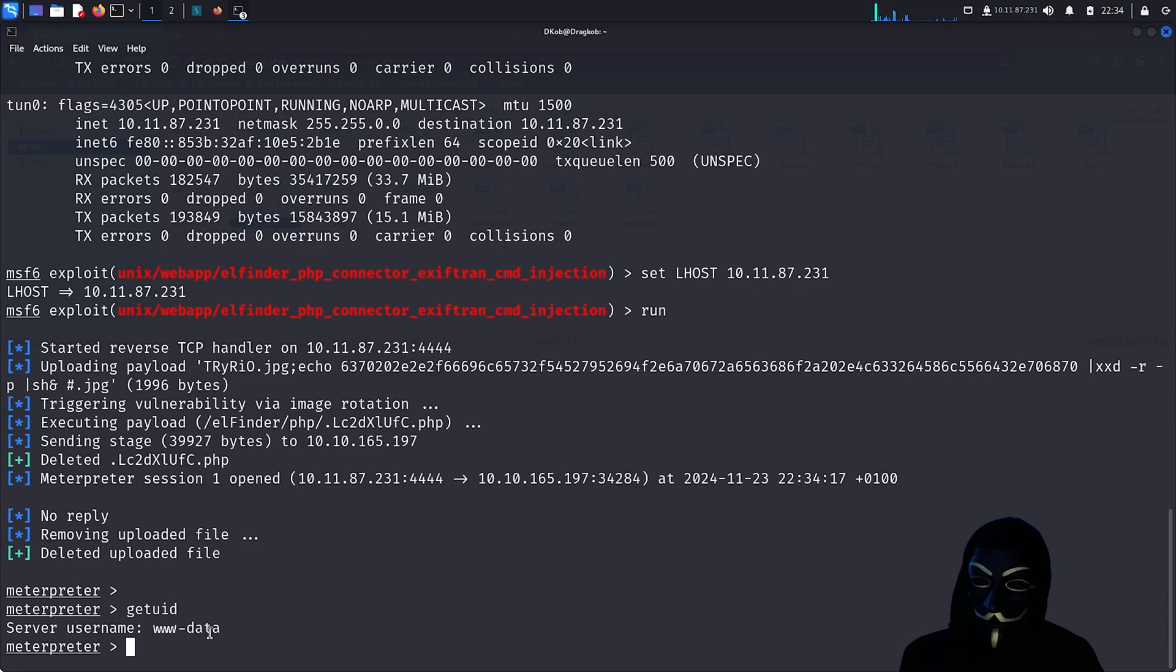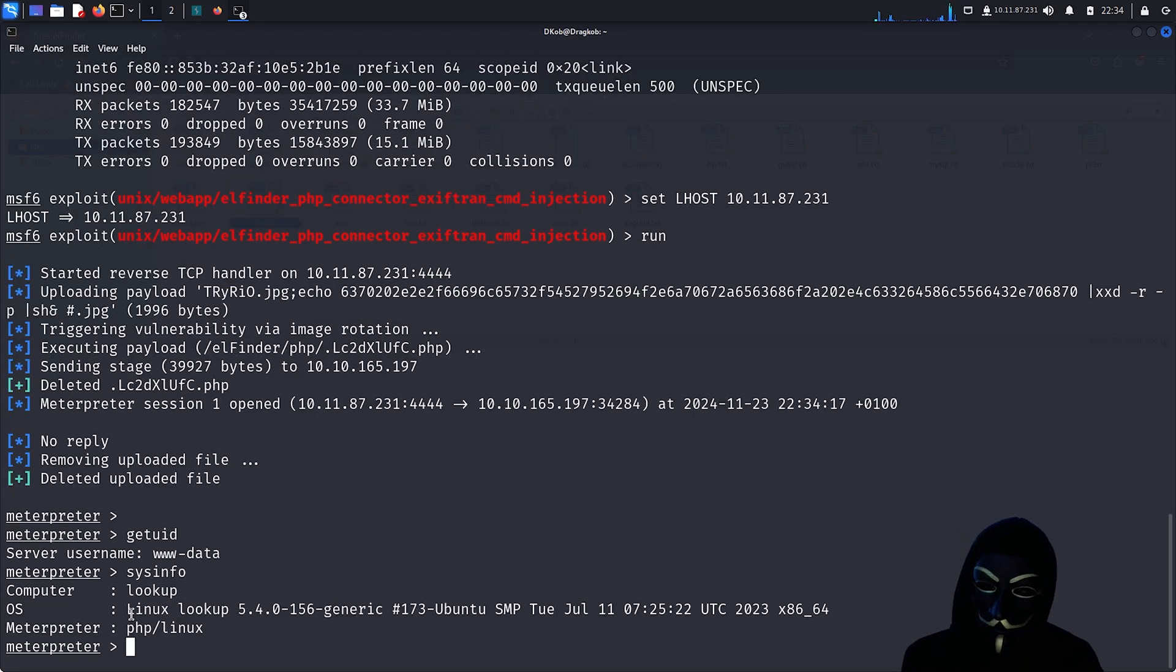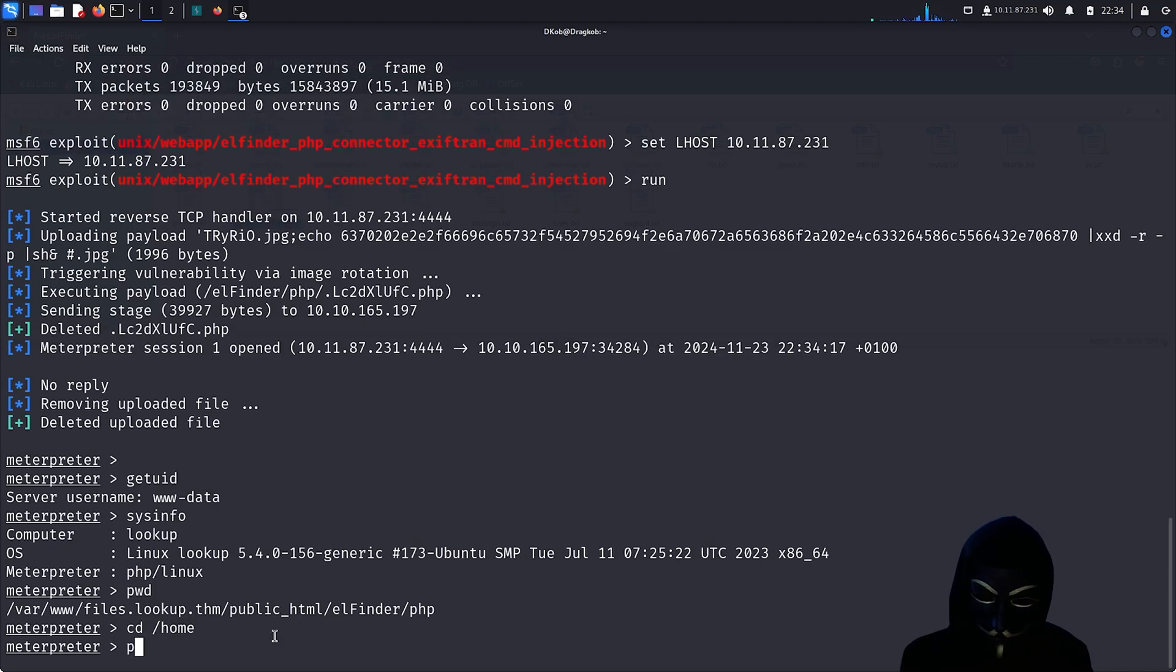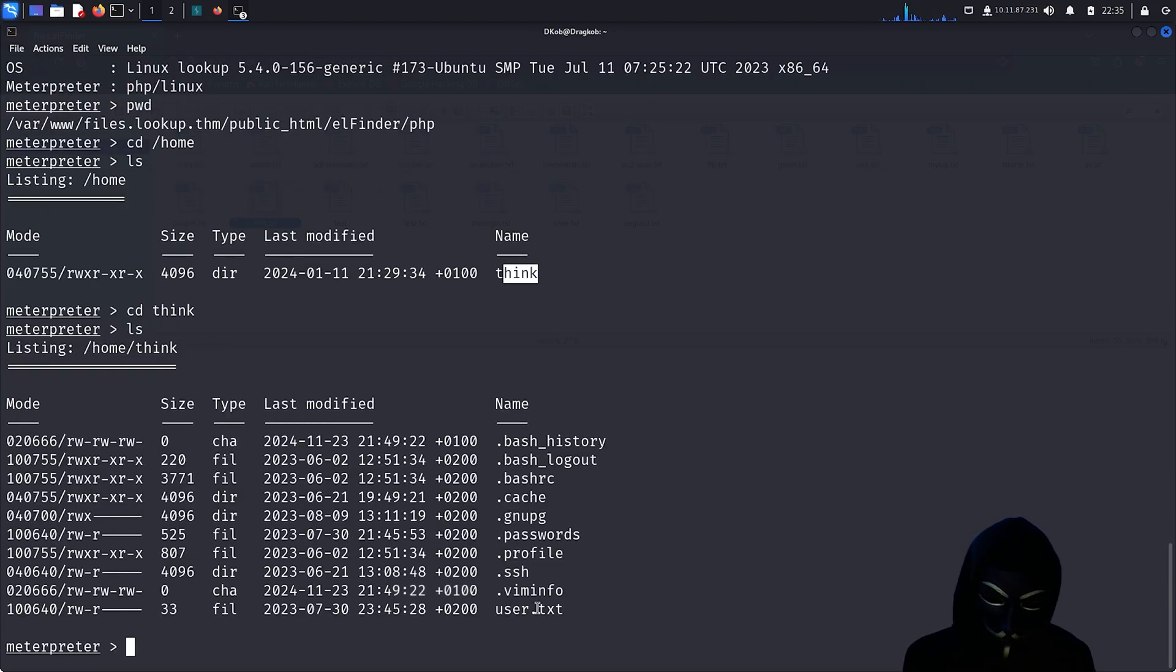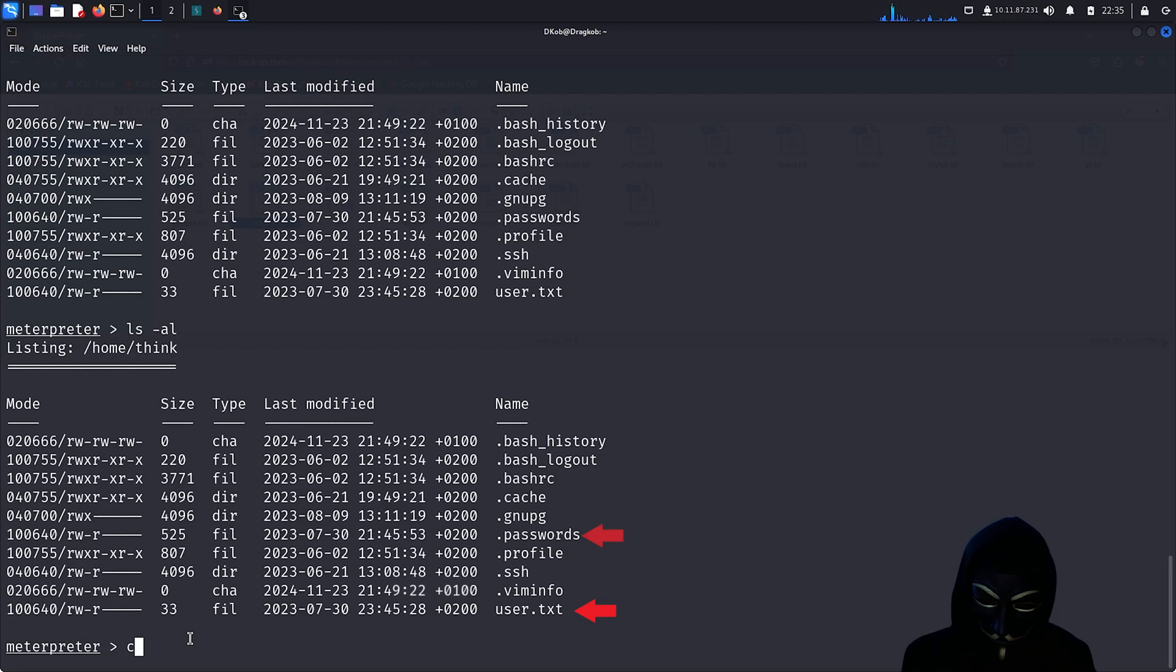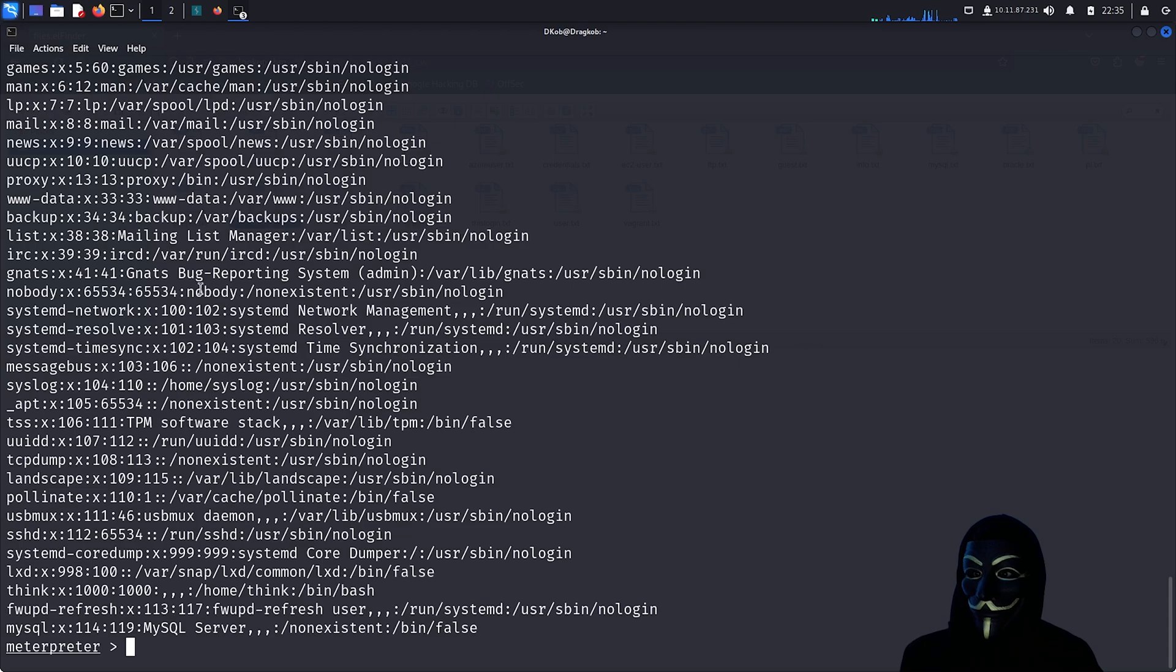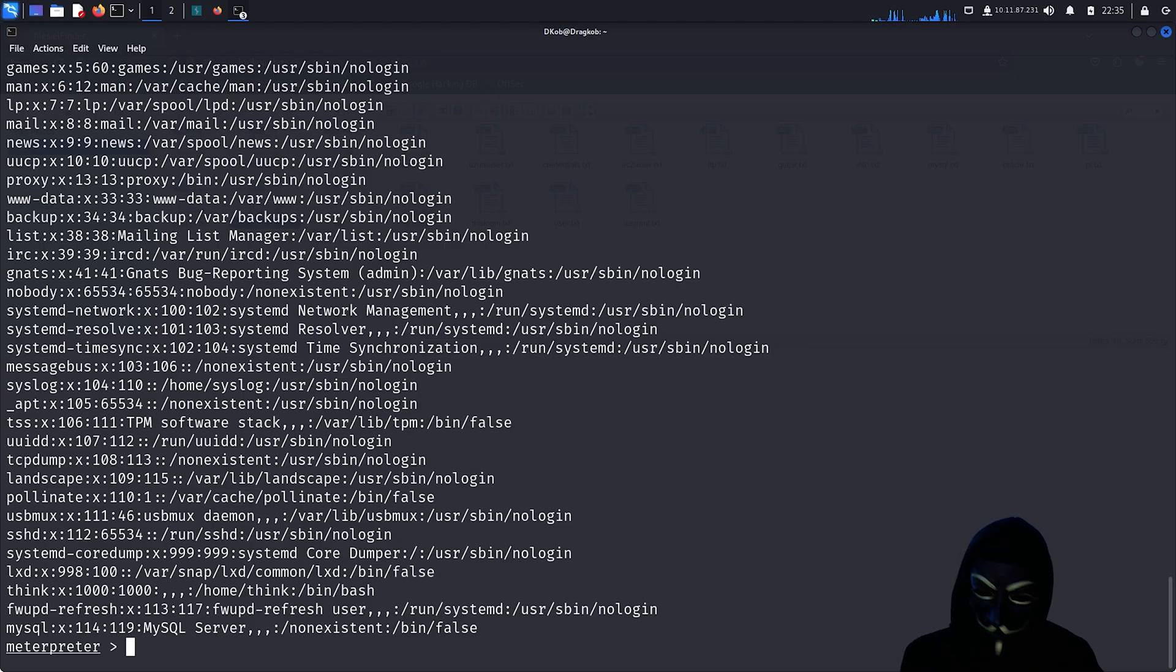We are logged in as www-data. Let's take a look at what we can enumerate on the target, starting with system information and checking for other users in the home directory. It seems I have found another user called thunk. There are two interesting files, users.txt and a hidden file called .passwords. However, we don't have sufficient permissions to read them. I will check the passwd file to see if there are any other hidden users on the system. It seems there are none. This appears to be a dead end, so I will move on to privilege escalation.